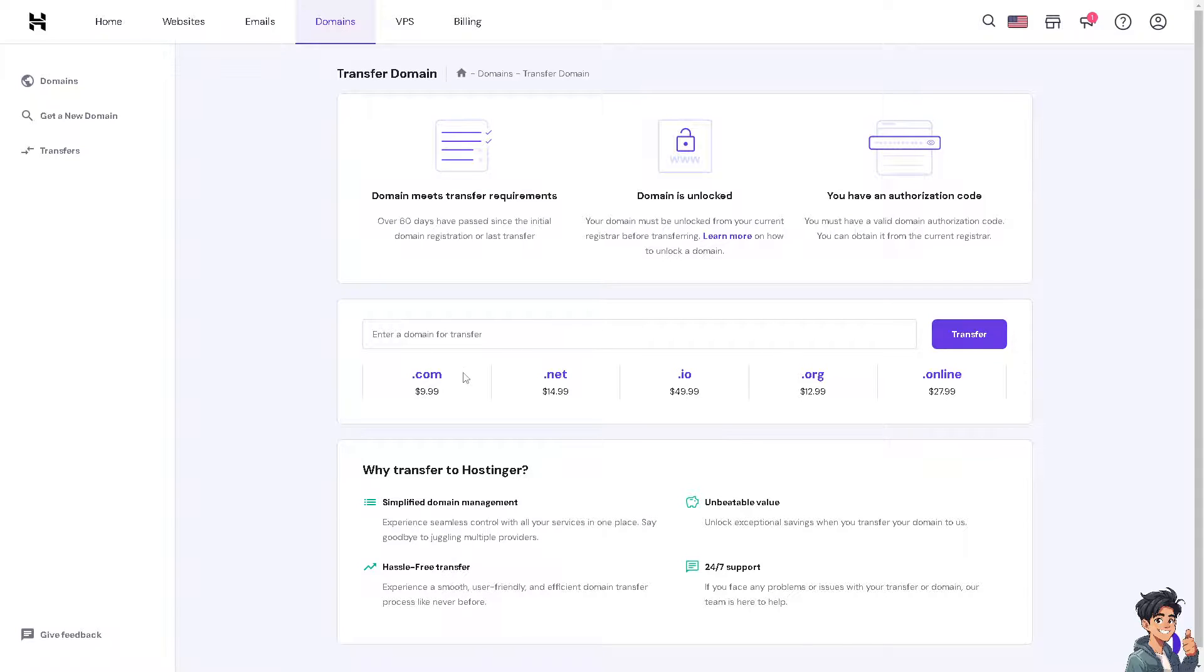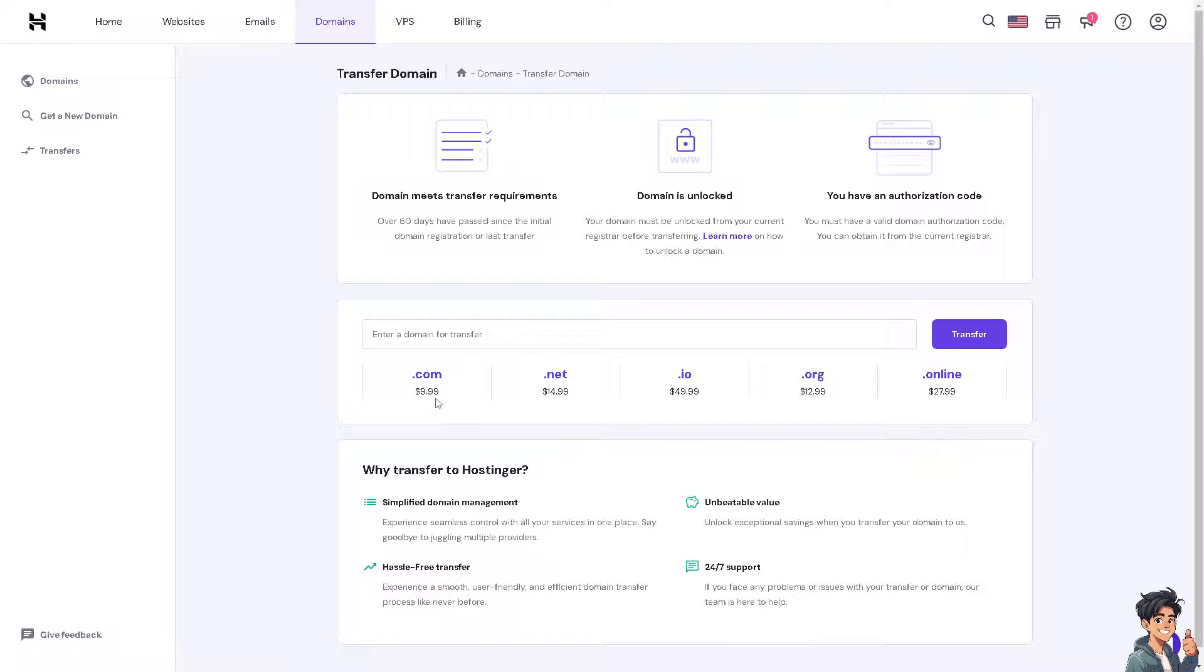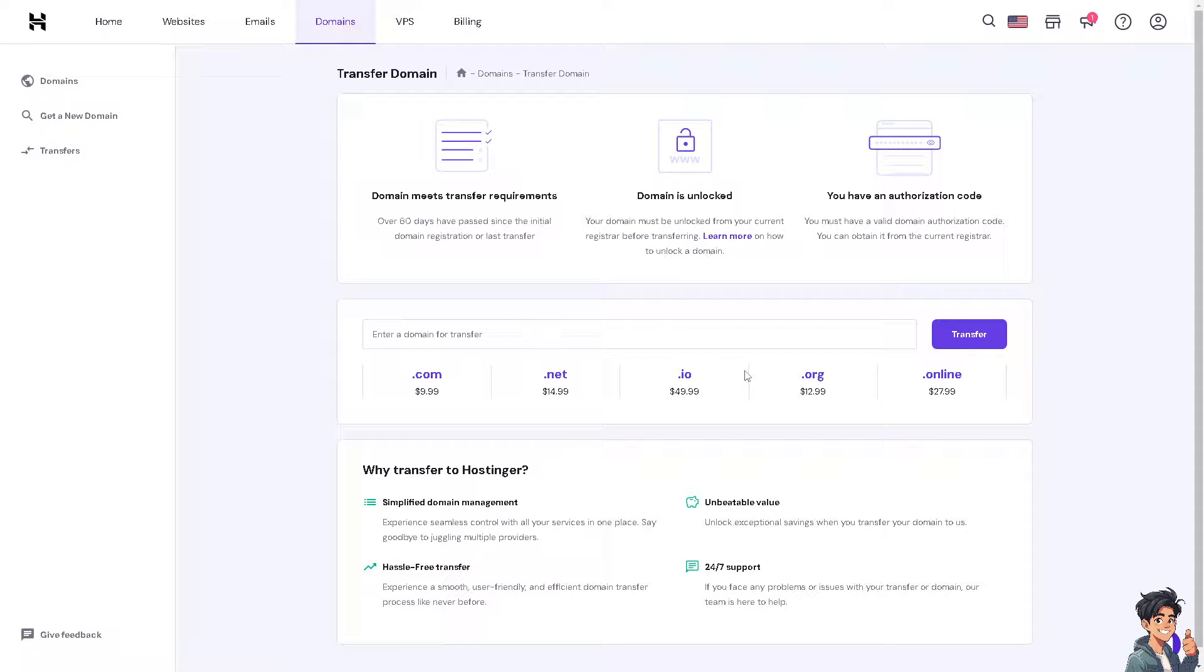It could be .com, but please be mindful that these are the prices. If it's .com, that's going to be $9, .net $14, .io $49, .org $12, and .online $27.